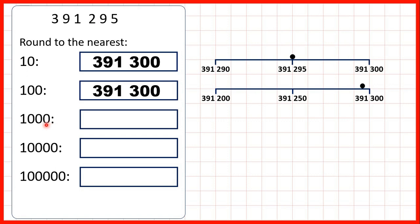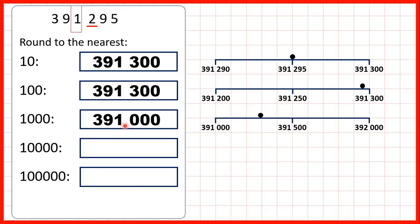To the nearest thousand we find our thousands digit and underline our hundreds. We have a two so we're rounding down. The one stays the same, so we have 391,000.